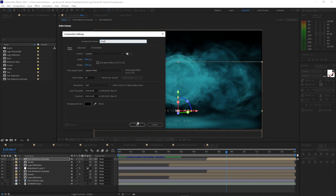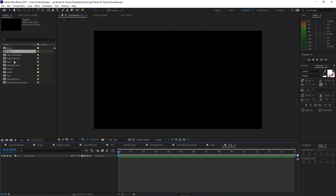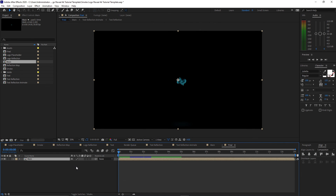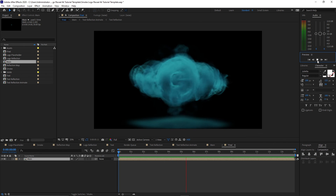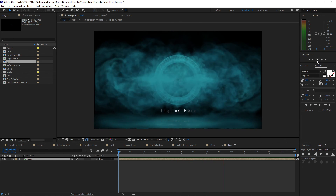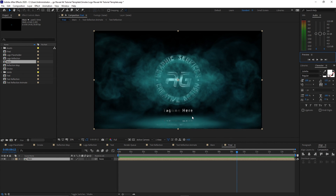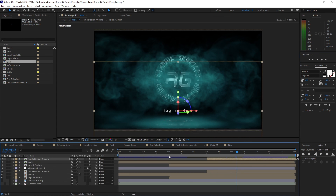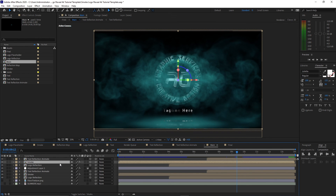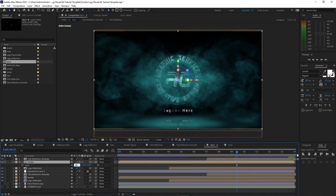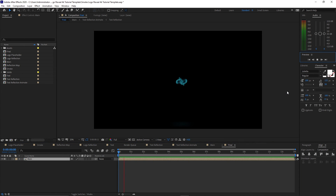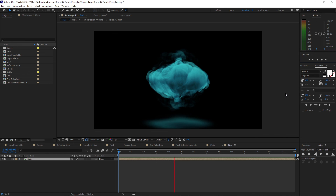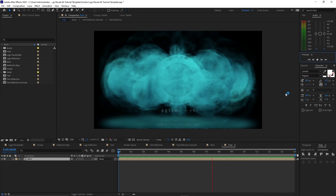Go to Composition, create a new composition, name it 'final', 3840 by 2160, 30 frames per second, 14 seconds duration. Click OK. Highlight the main composition and drop it into the timeline, then preview it. If the smoke is not fit to the canvas, go back to main, highlight the smoke, press S for Scale, and change the scale to 101. Go back to final, open it up, and preview it again. As you can see now, the smoke fits to the canvas.